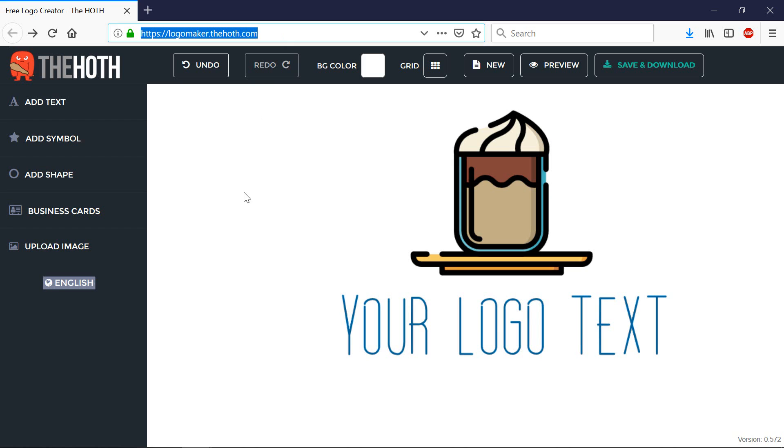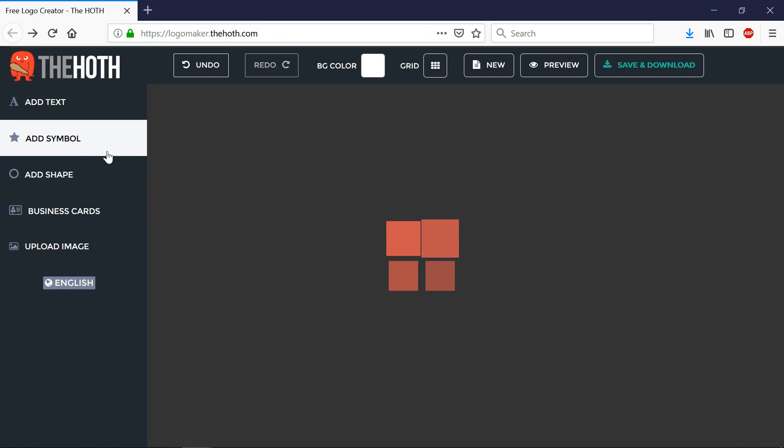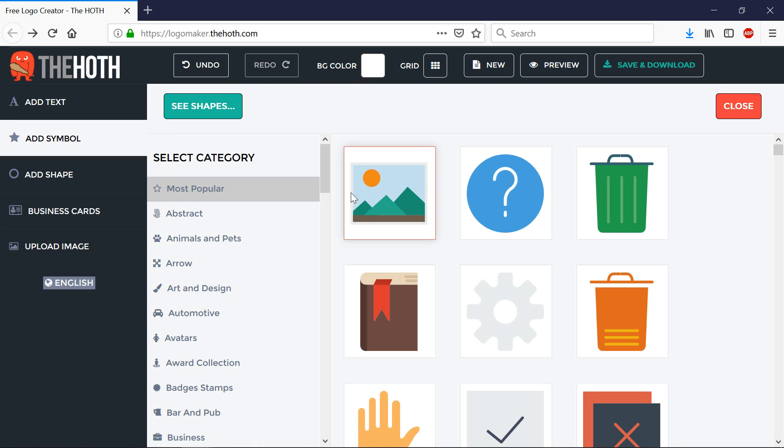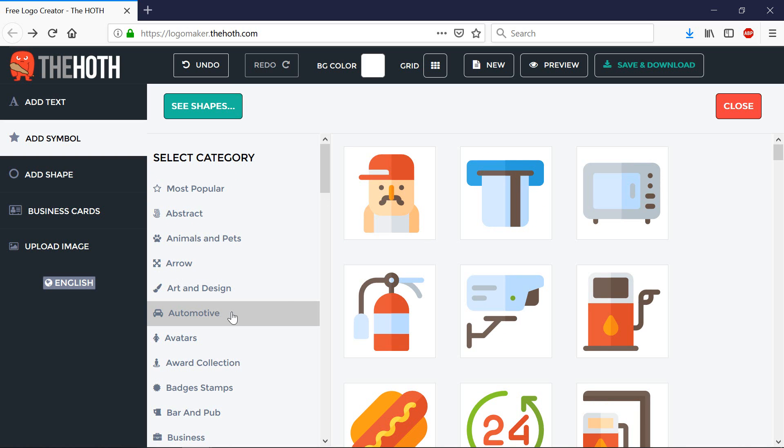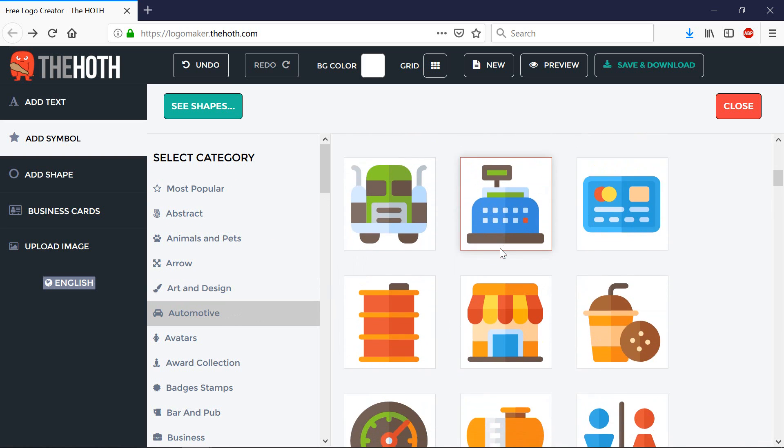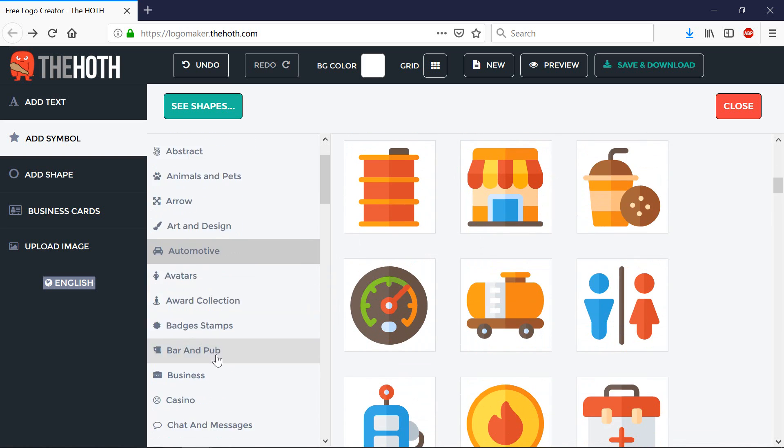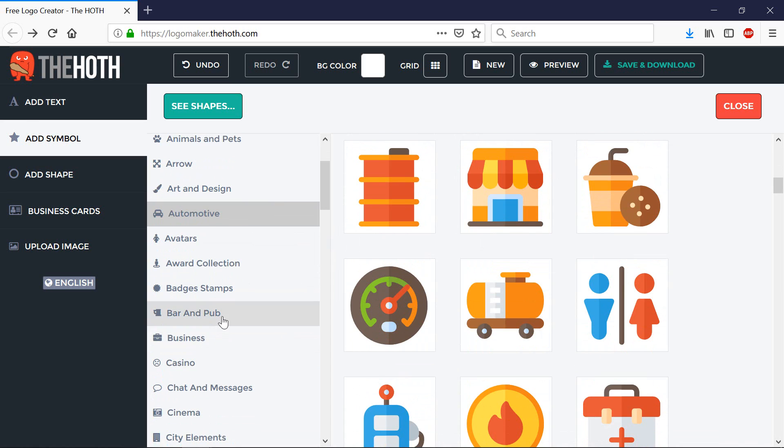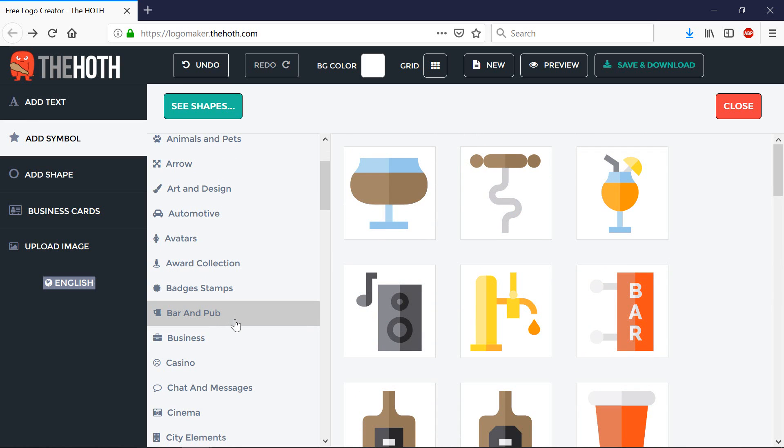Now what you can do here is you can add a symbol and you can add a number of symbols actually to create the visual elements of your logo. So say your company has something to do with automotive, you can click on the automotive section and choose an icon from there, or you can choose something from the bar and pub. So you get the idea.